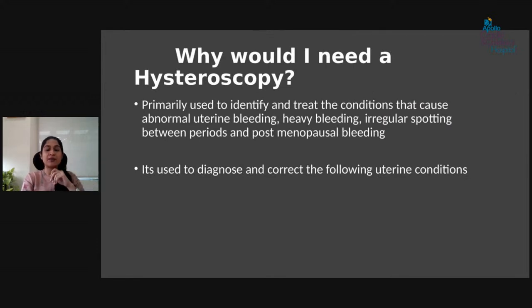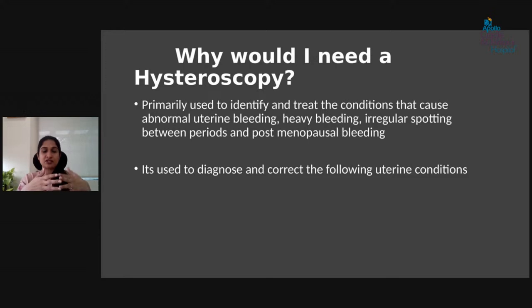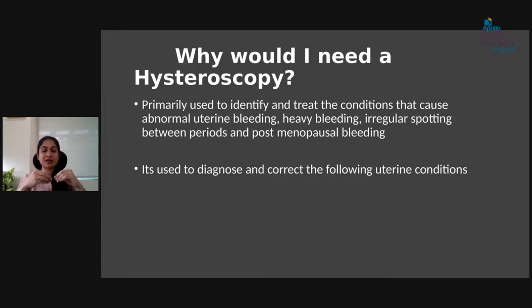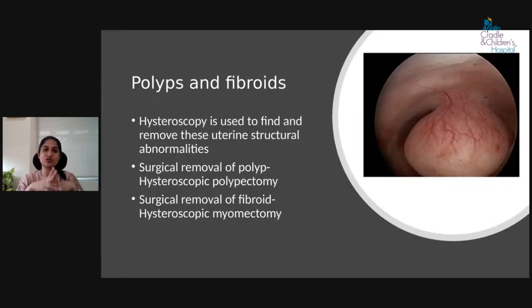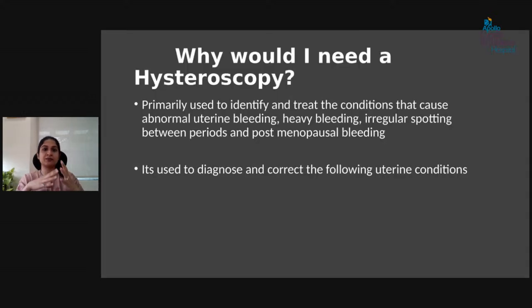The primary use of hysteroscopy is to identify abnormal bleeding problems — abnormal uterine bleeding. Many patients come with heavy bleeding for four or five months, and when the lining shows thickened endometrium, we suspect polyps. Hysteroscopy also helps with heavy bleeding, irregular spotting between periods, and postmenopausal bleeding — after menopause when bleeding shouldn't normally occur, we can find and diagnose the cause.